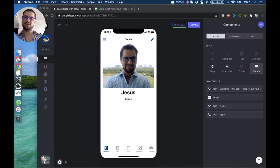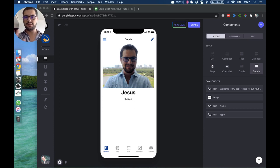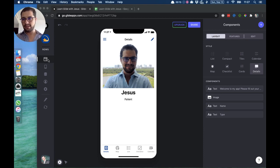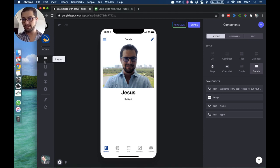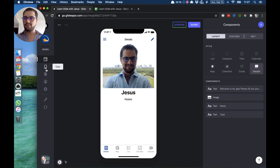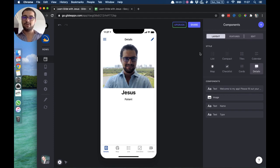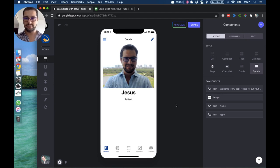Hi guys, it's Jesus here. On this lesson we're going to go over the different styles of layouts we have in Glide. On your left side you click the layout button, the layout icon, and then we have different icons. If you click the layout icon, on our right we have our different styles — we have a list style, compact, and other different styles. I want to go over those pretty quickly.